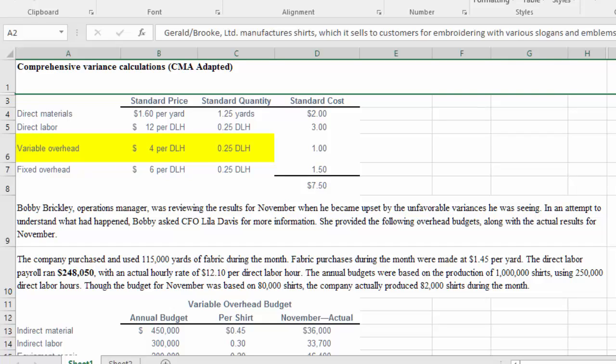This is part two of the problem where we are creating a budget variance analysis, and what we're going to do here is look at the overhead.